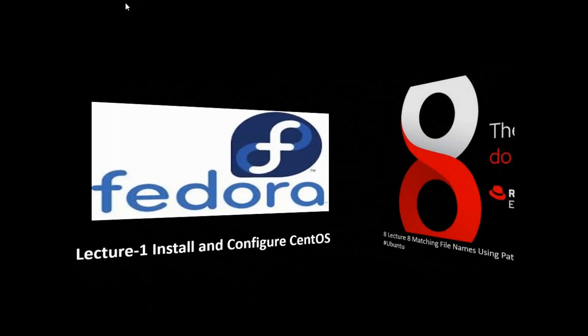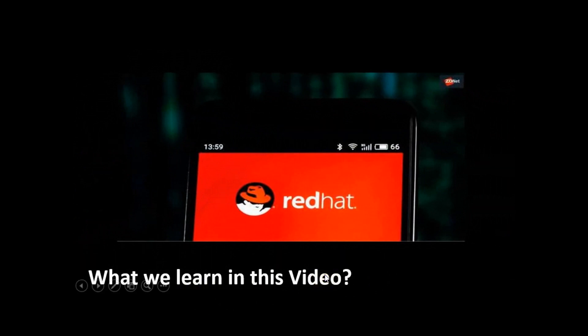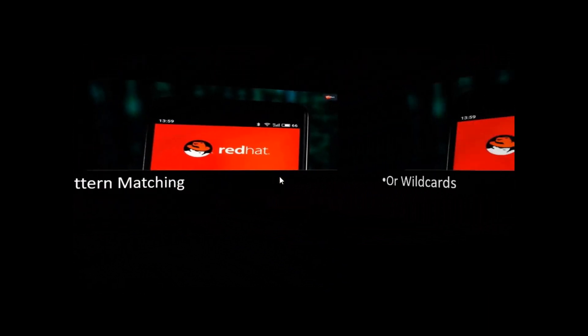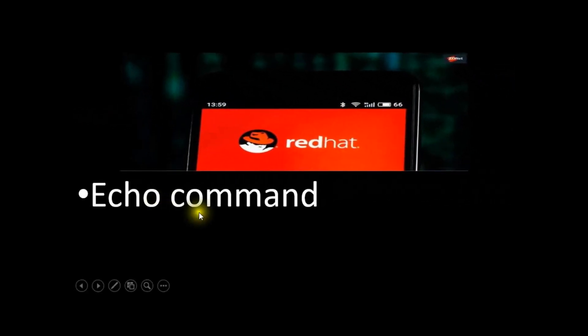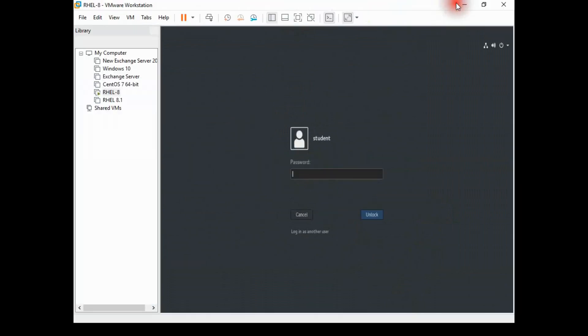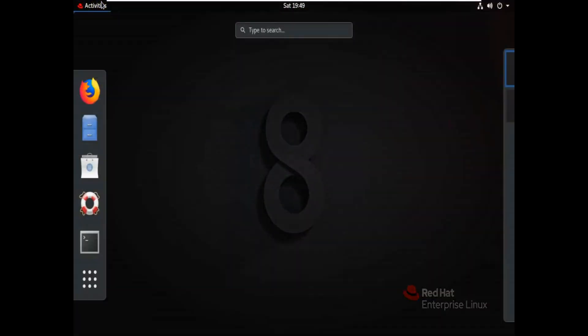Assalamu alaikum. In this video we will learn about matching filenames using pathname expansion. What to learn in this video: pattern matching, wildcard and tilde expansion, brace expansion. We will also see the echo command in this video. Let's go to the lab.